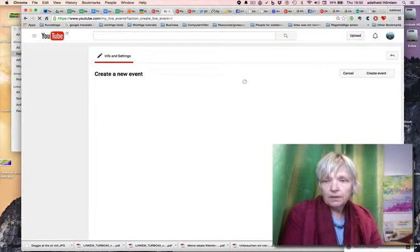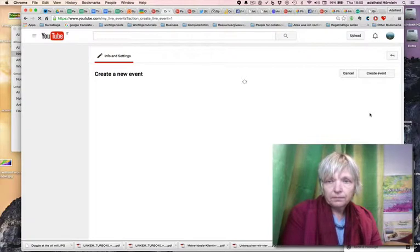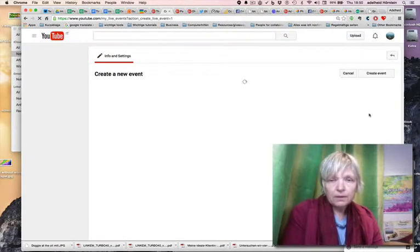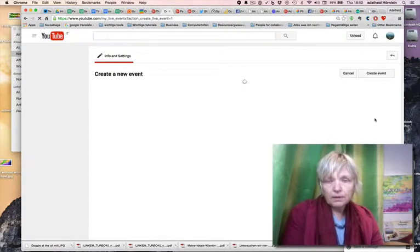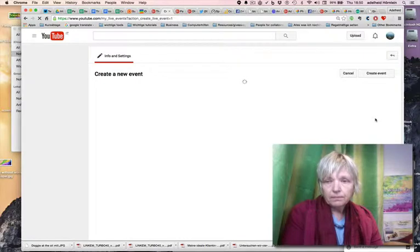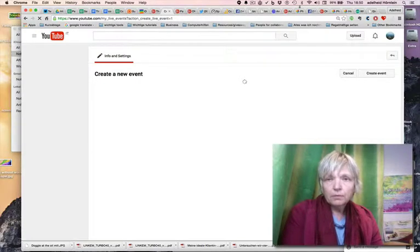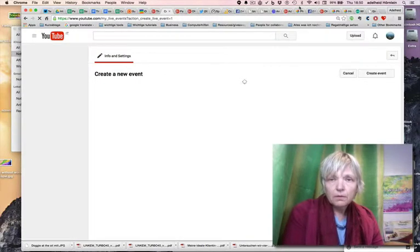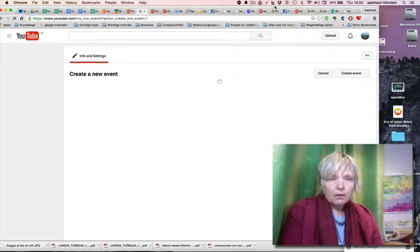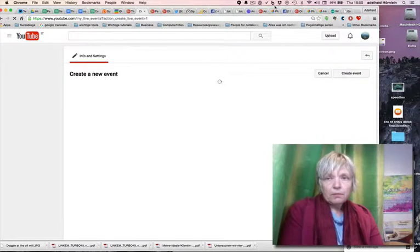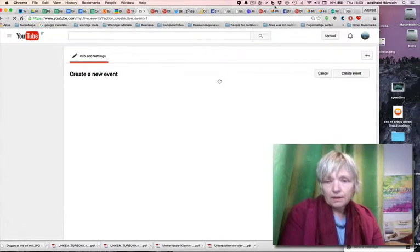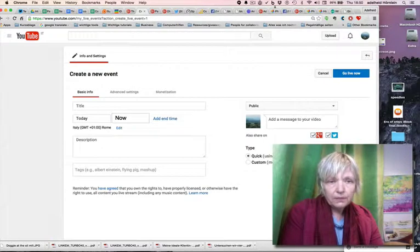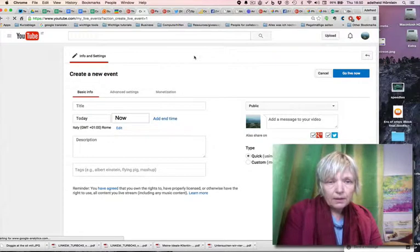Create a new event. Here we are. Slowly, slowly. I have too many tabs open.